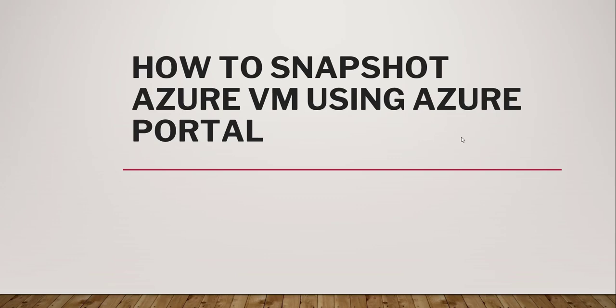Basically, if you want to take a snapshot of your Azure virtual machine so that you can utilize that particular snapshot to create a new virtual machine in case of any issues, this process will help you. We will discuss today how we can create a snapshot for Azure virtual machine using Azure portal.